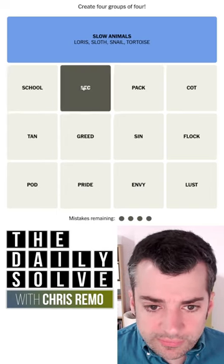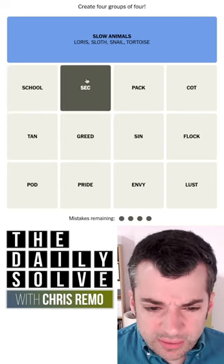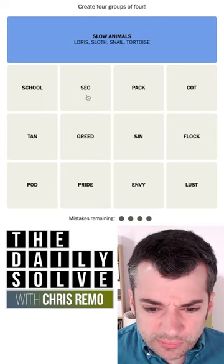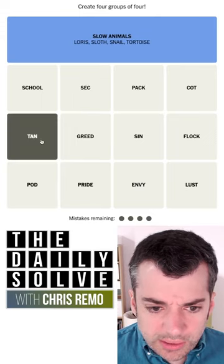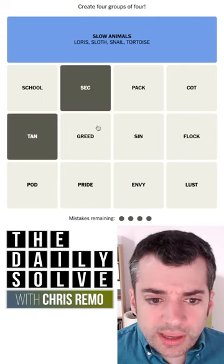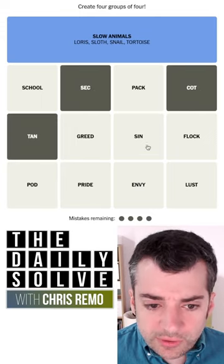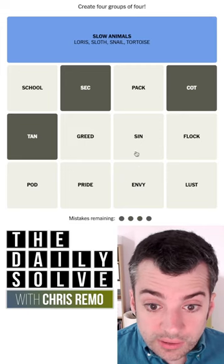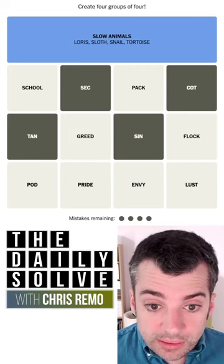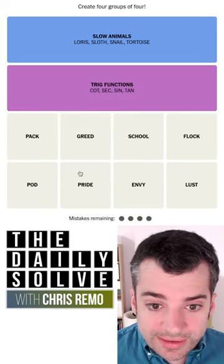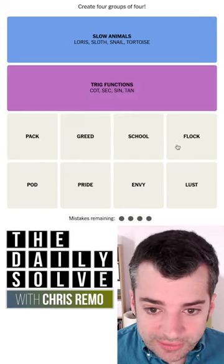What else do we have? What does that have to do with anything? Oh — secant, tangent, cotangent, cosine. Yes, there we go, that came together suddenly.